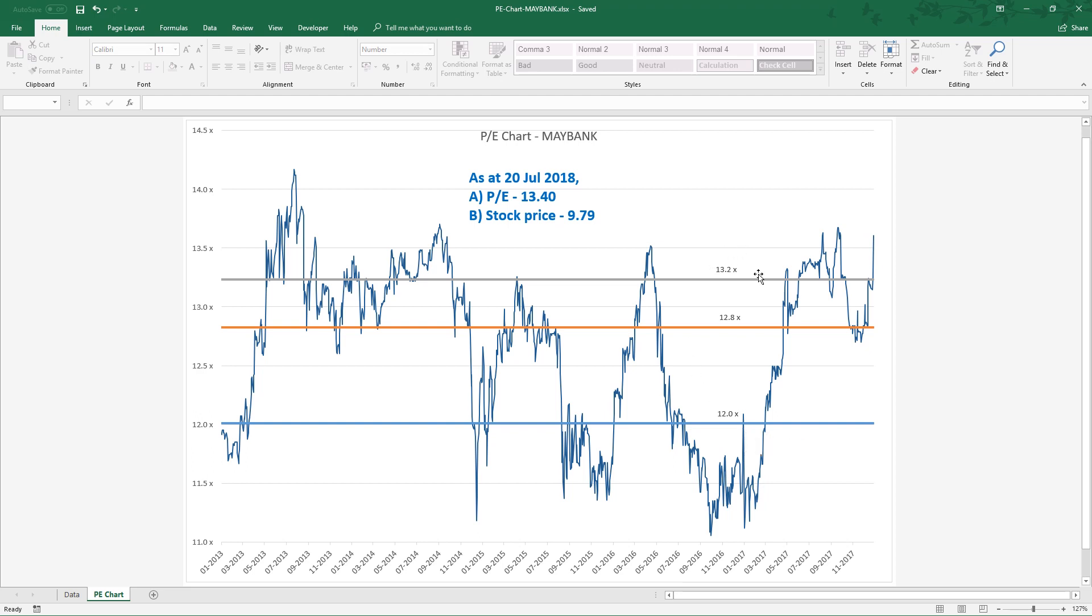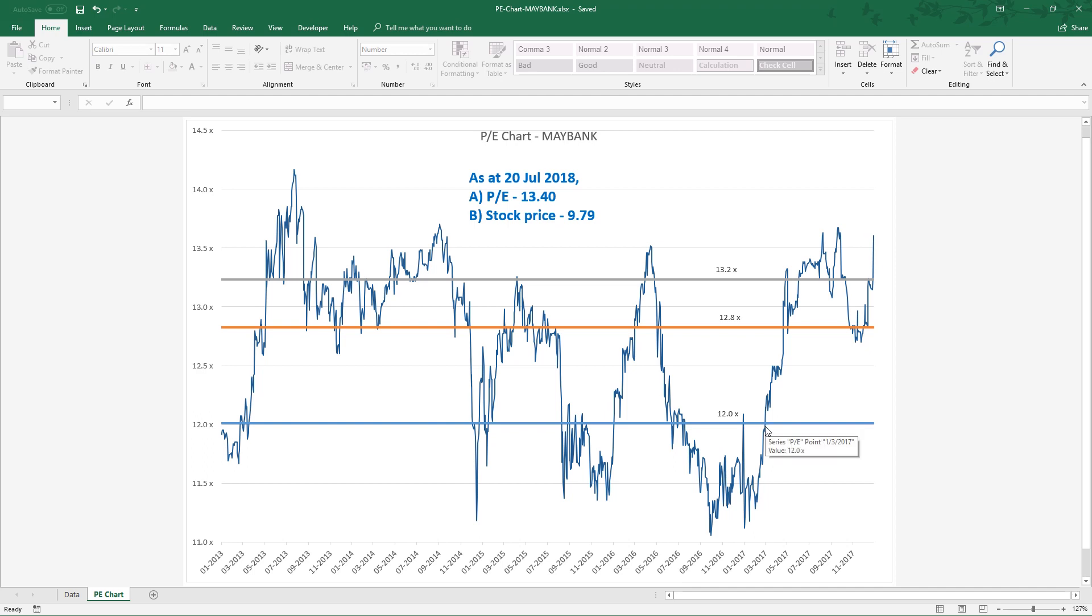Now, in theory, again, I say theory. If PE exceeds the highest average, this indicates a sign of overvalue. If PE drops below the lowest average, this indicates the stock is undervalue. I have another two examples.